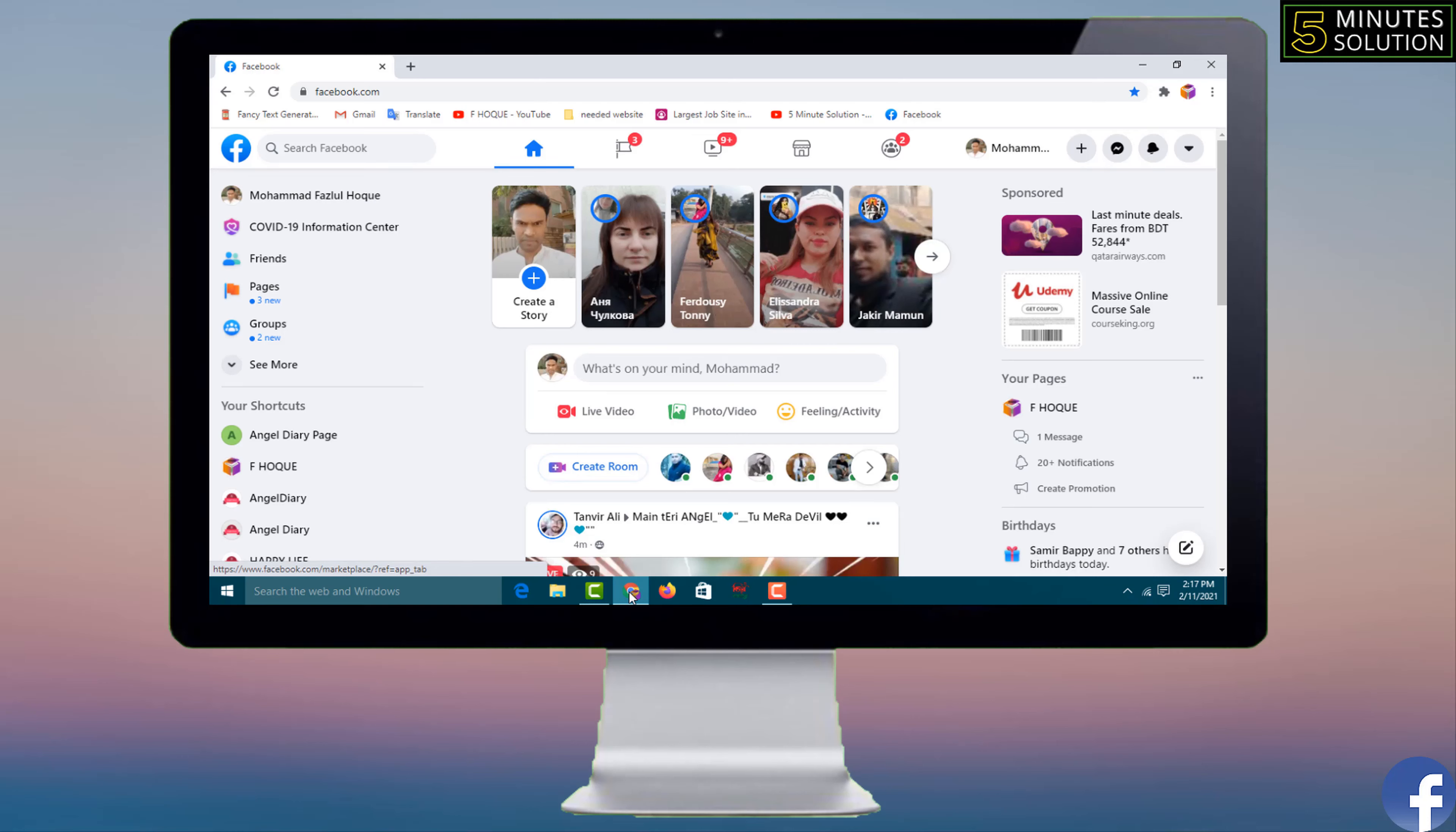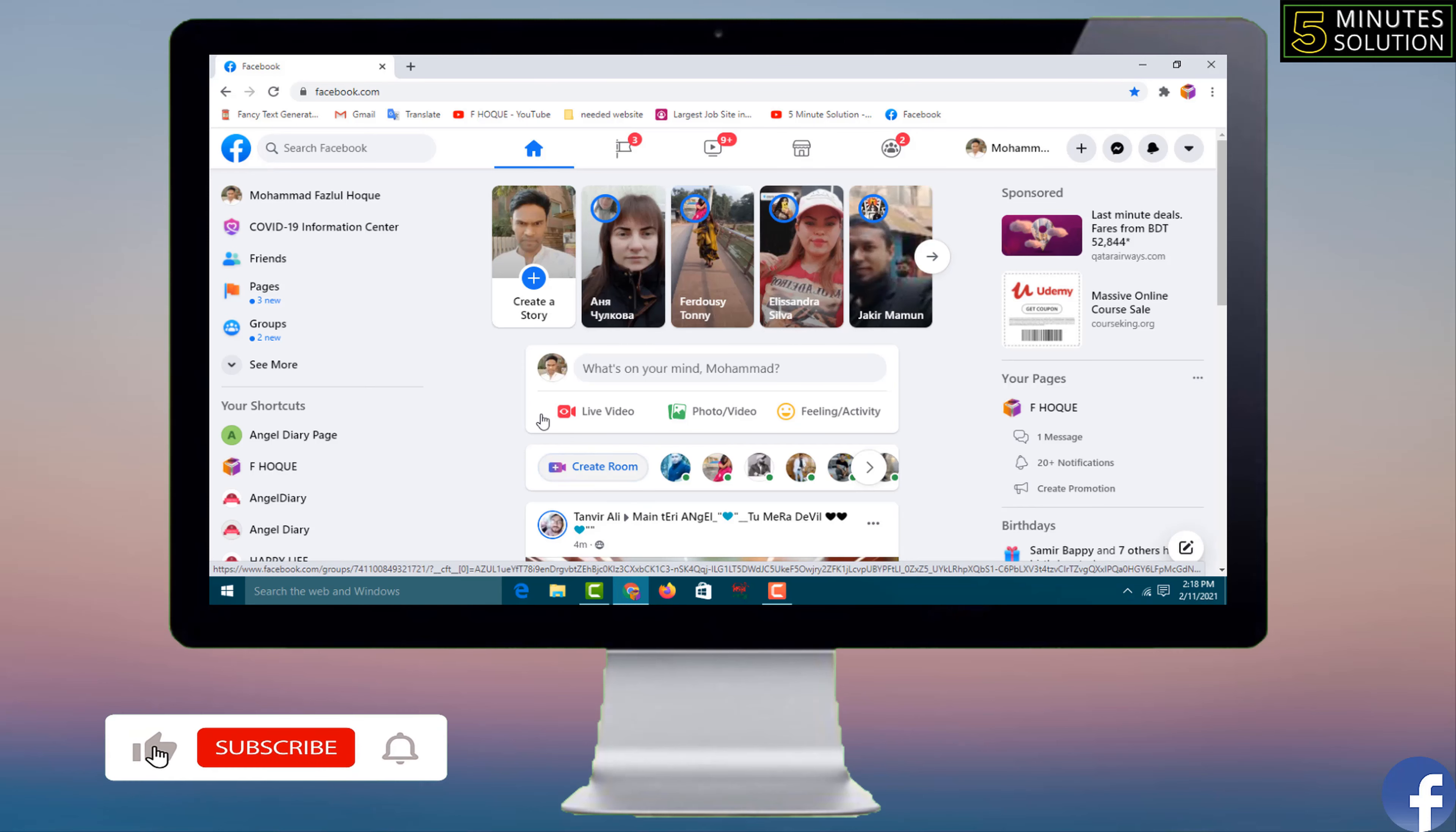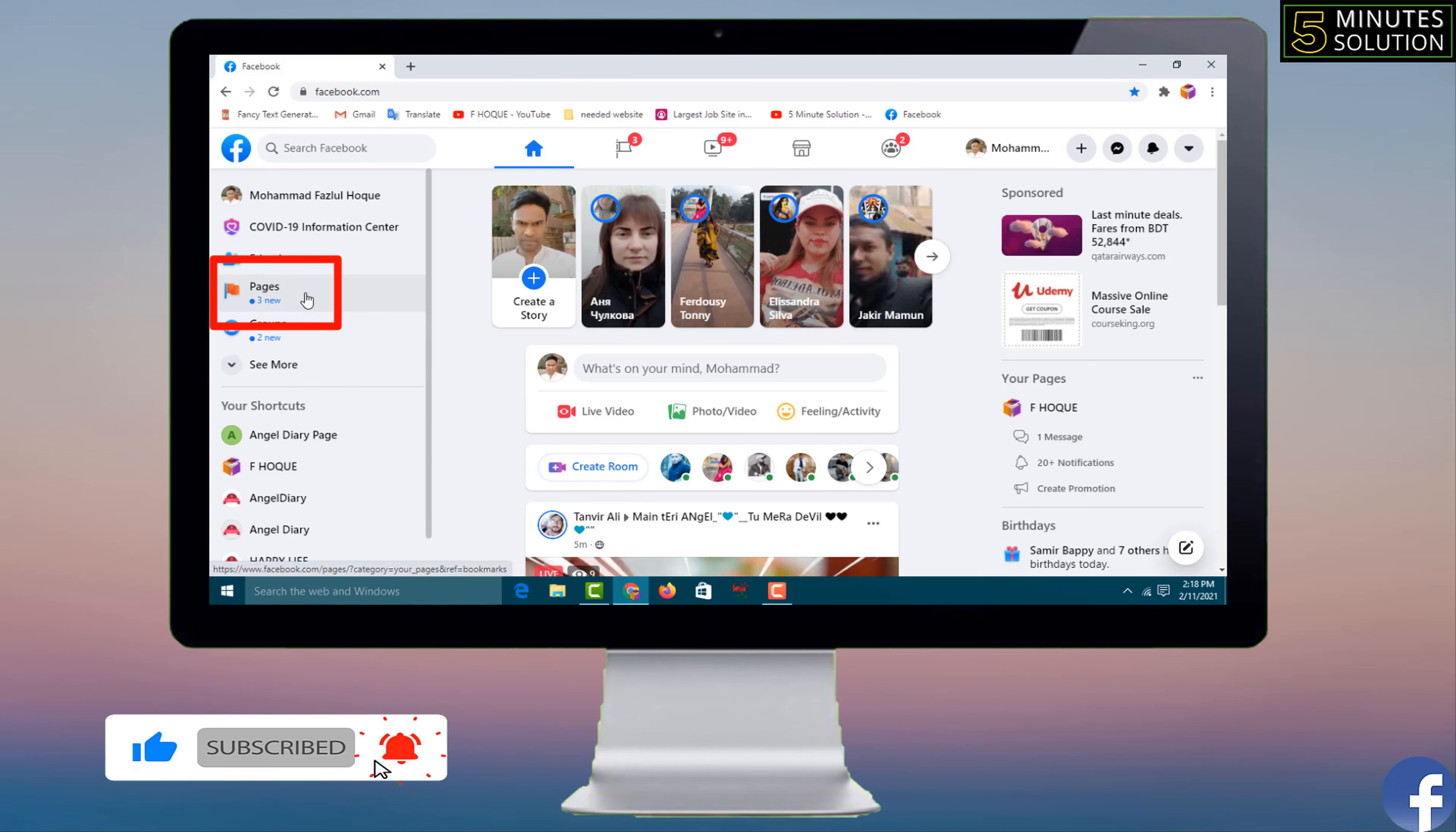Then you'll get the interface like this because I have already logged in my Facebook in this browser. After that, on the left side you can see all the pages. If you didn't find your page, you can click on pages then you can select your page you can open it.